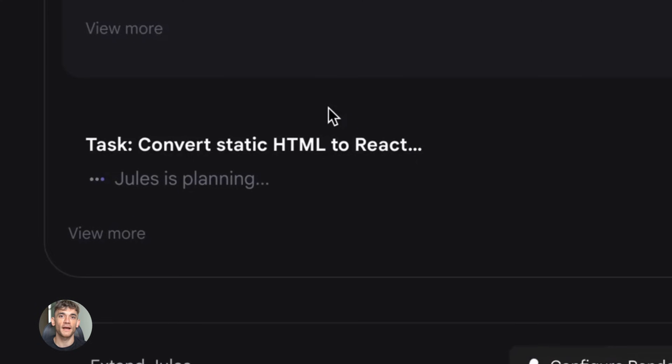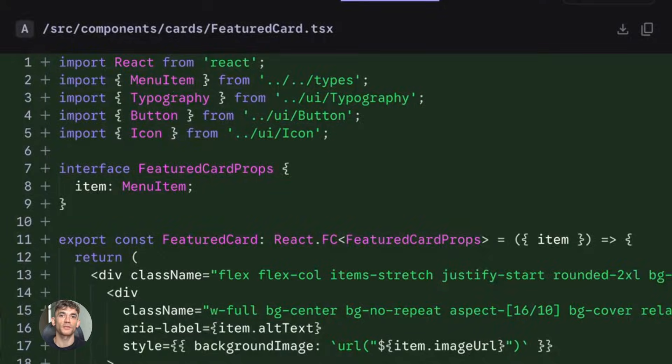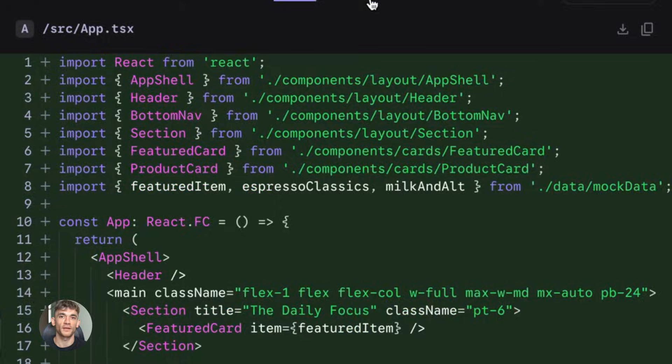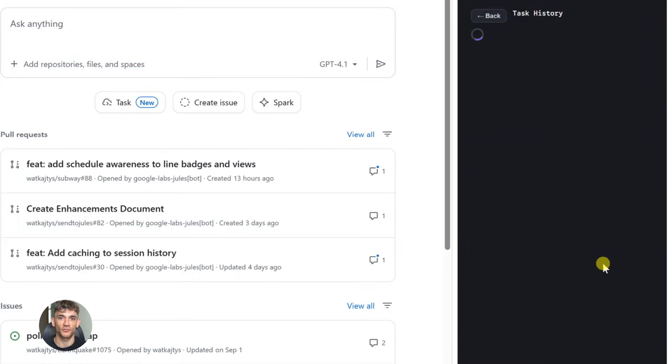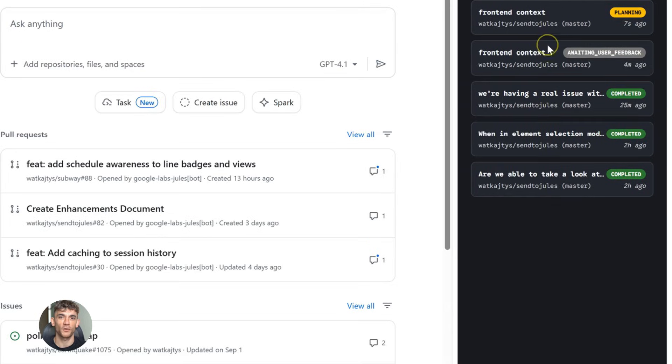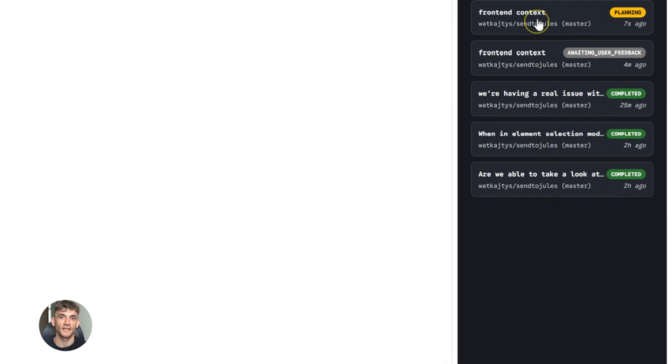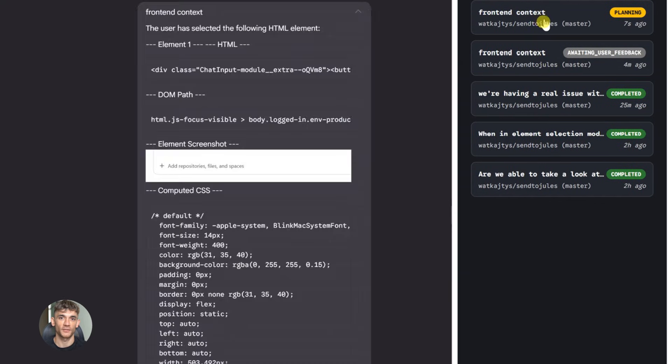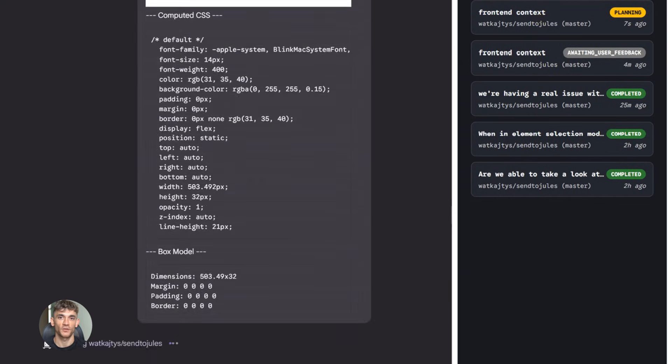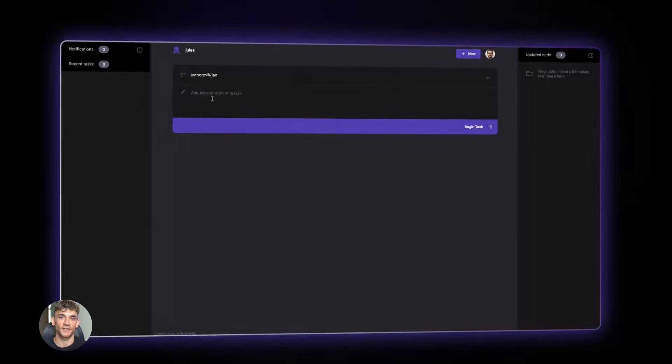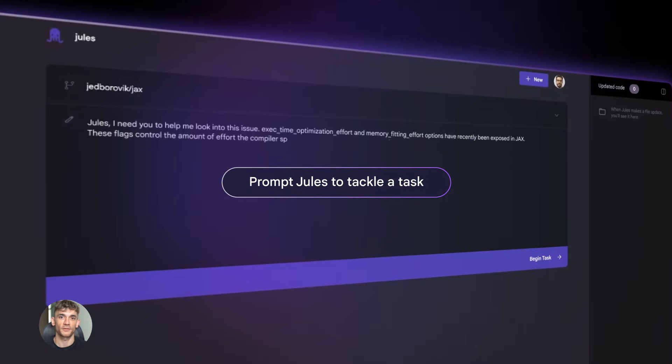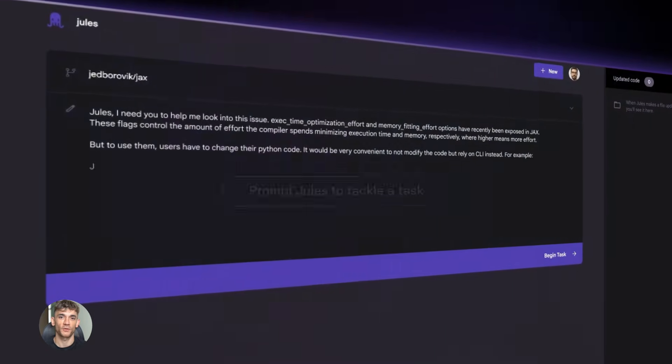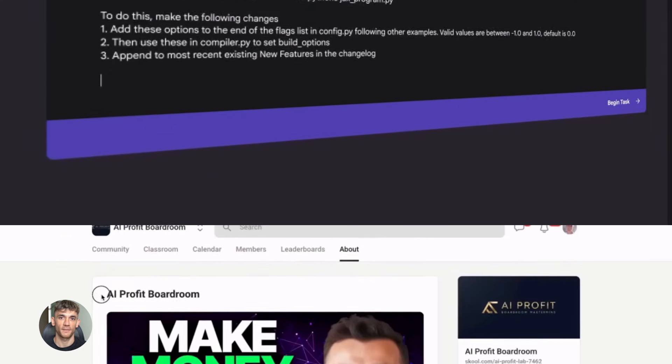This update changes that completely. Now when Jules opens that pull request on a Render project, something different happens. Jules doesn't just stop. Jules keeps watching. You merge the pull request. Render starts the deployment automatically. And Jules is watching the entire process. The build logs are streaming. Jules sees every line, every command, every output. Jules is monitoring everything in real time.